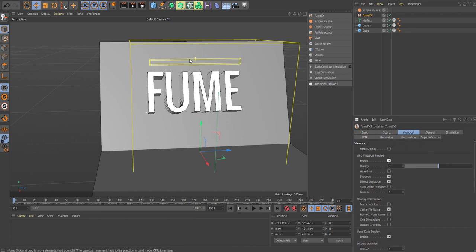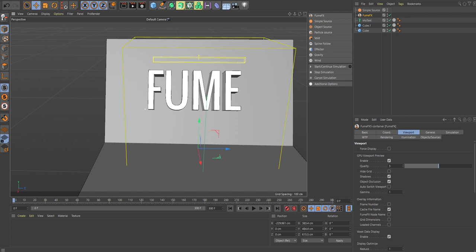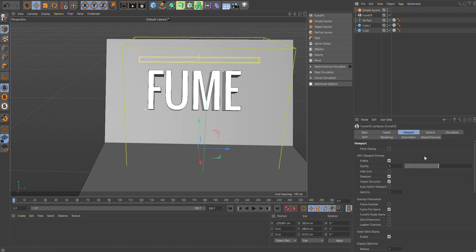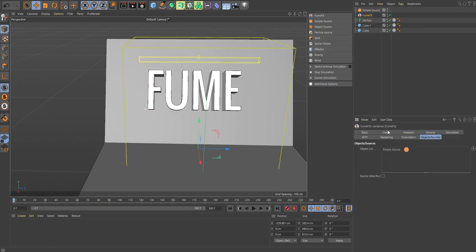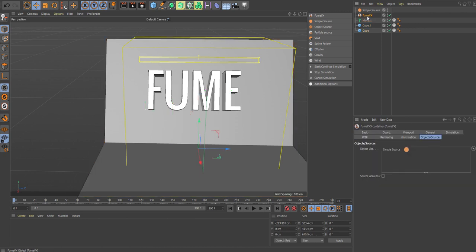So in order to make the smoke fall down, we need a little bit more on the length. Go back to the FumeFX, just make sure that the simple source is in here. You could drag it down, otherwise we wouldn't see it. And also these three, we need to bring those into the object sources list as well.